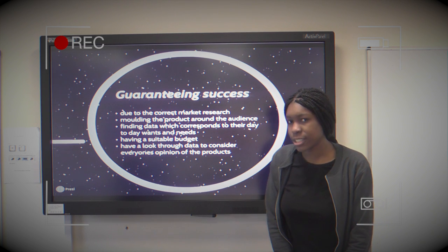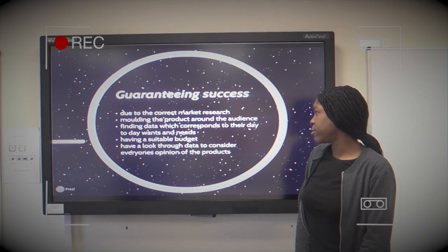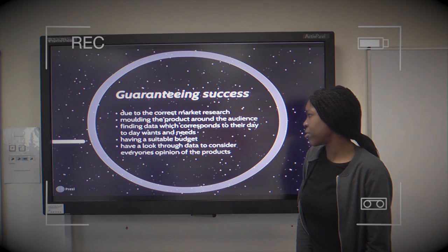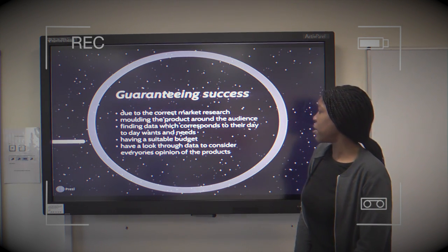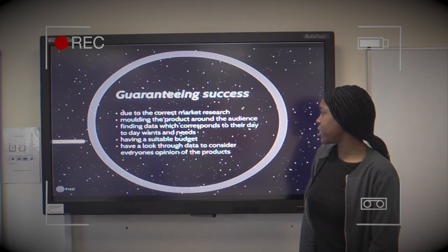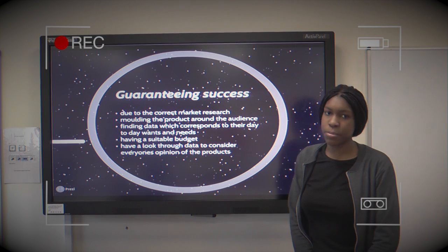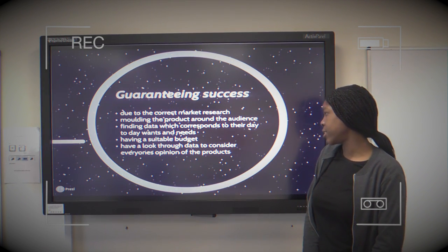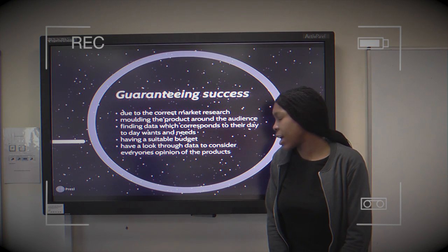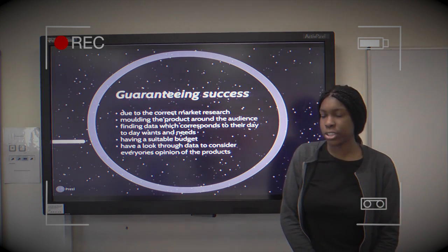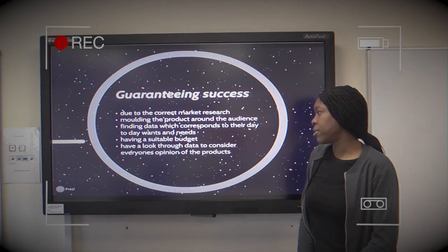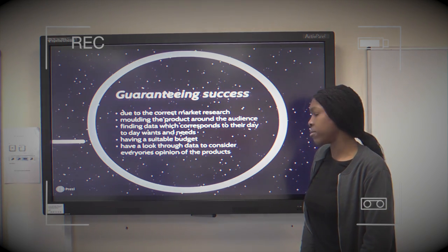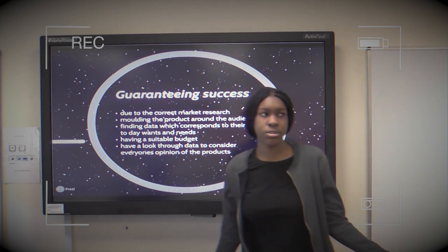To guarantee our success, we'll be modelling the product around the audience, finding data which corresponds to their day-to-day wants and needs, having a suitable budget, and looking through data to consider everyone's opinion of the products.